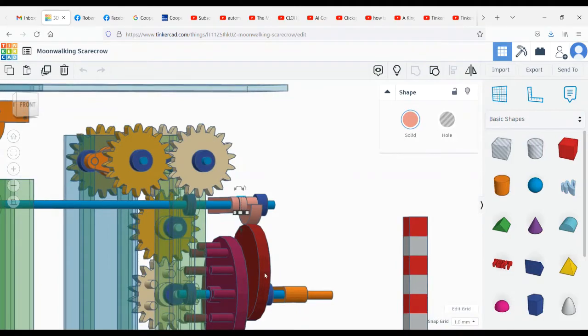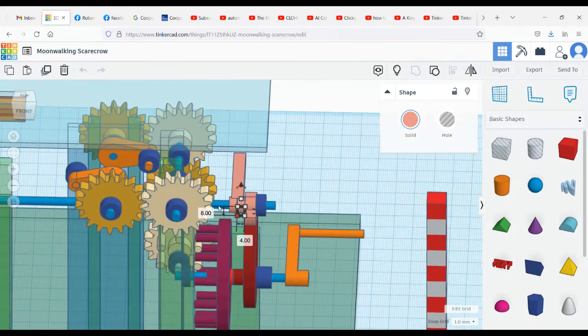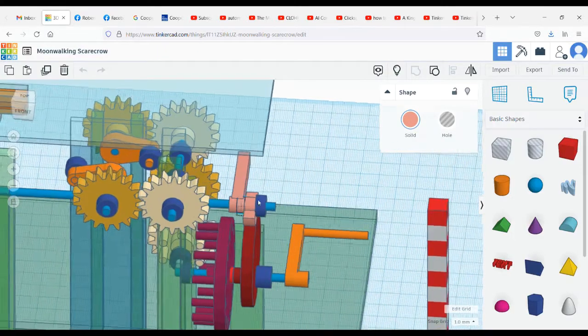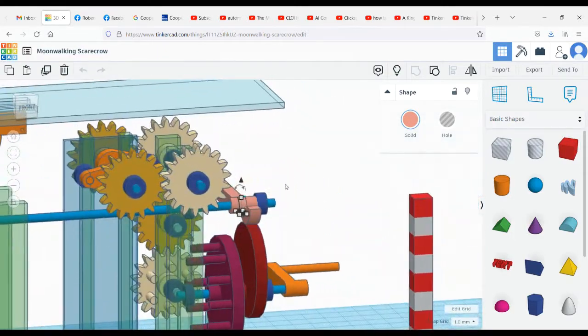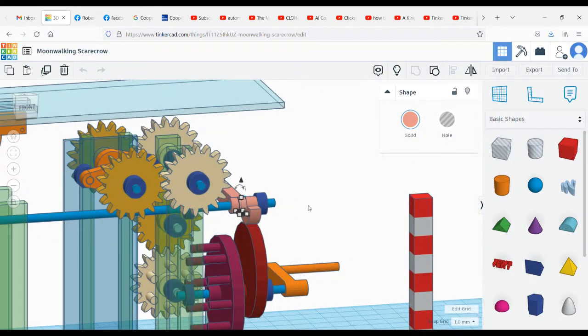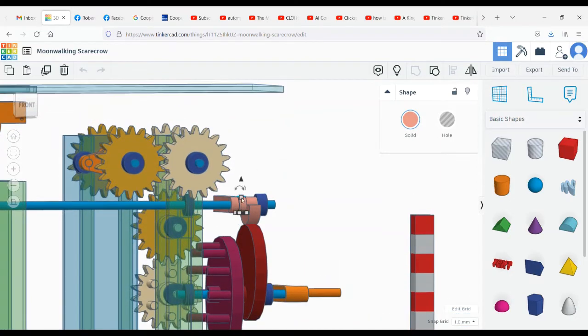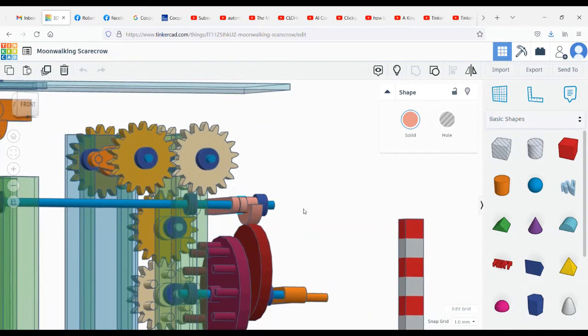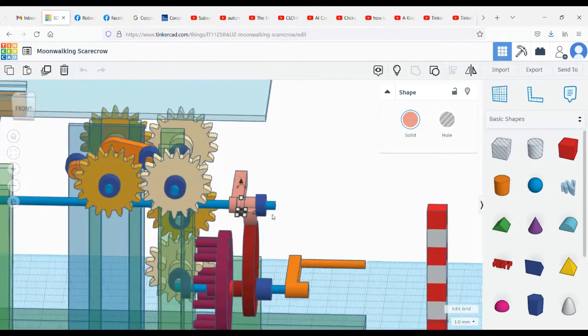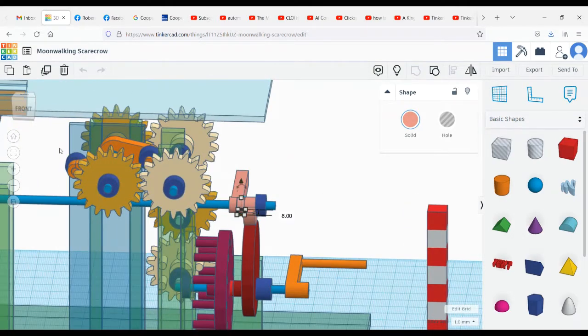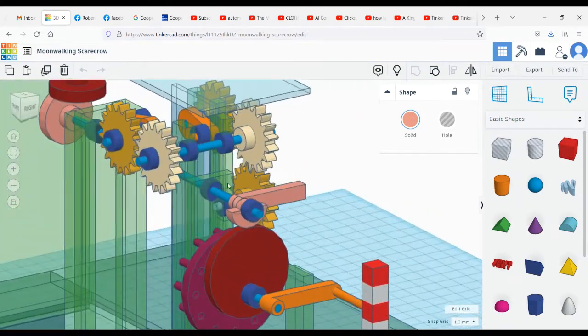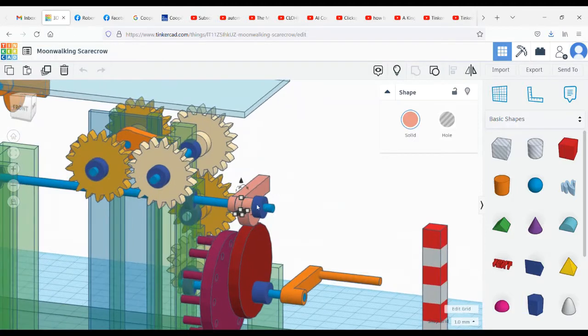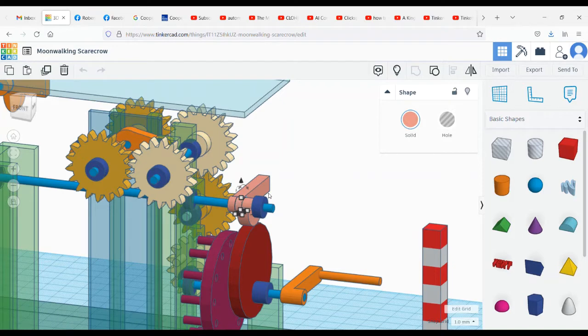This pink cam will be engaged briefly by the red cam, and then when it's no longer engaged, this weight here will cause it to return to a facing forward position. At this point in the cam's movement, he's starting to turn his head to look at you, and then when this cam rotates down, the weight will cause his head to move back to facing forward.